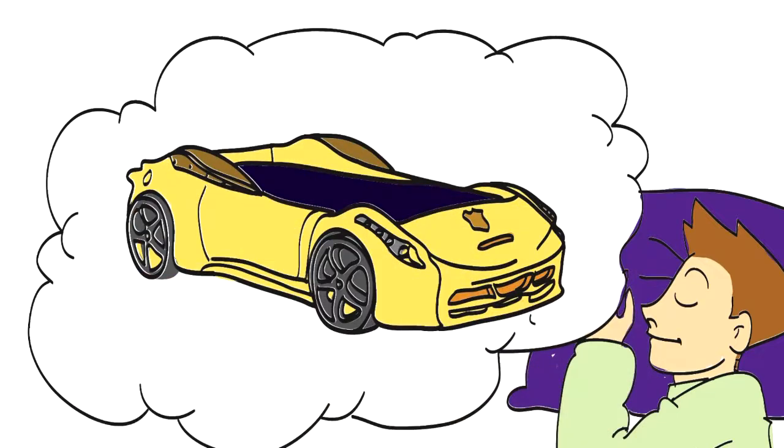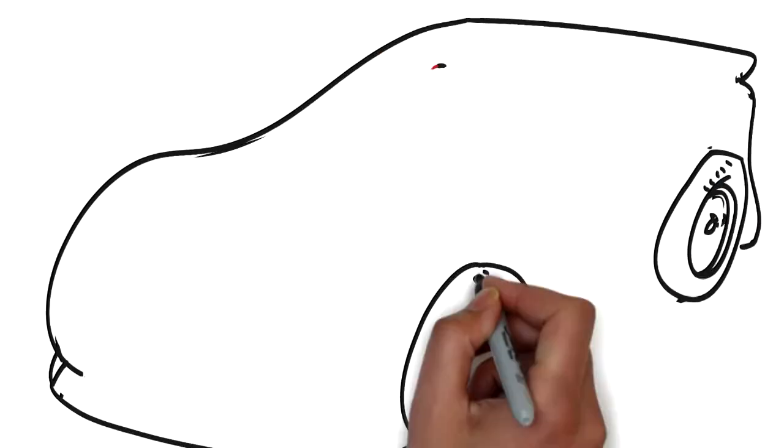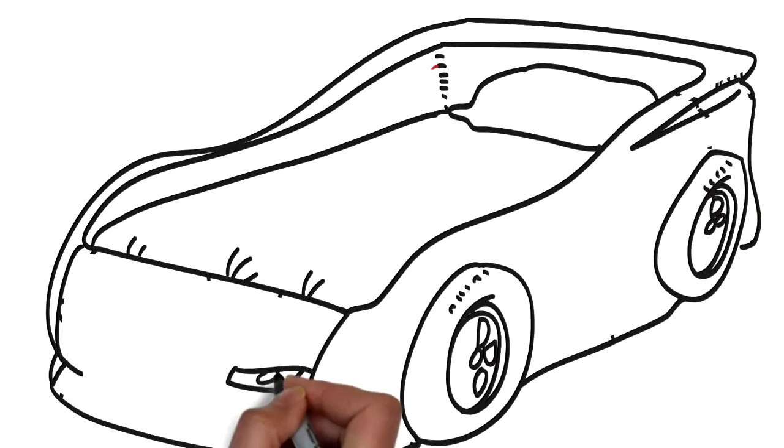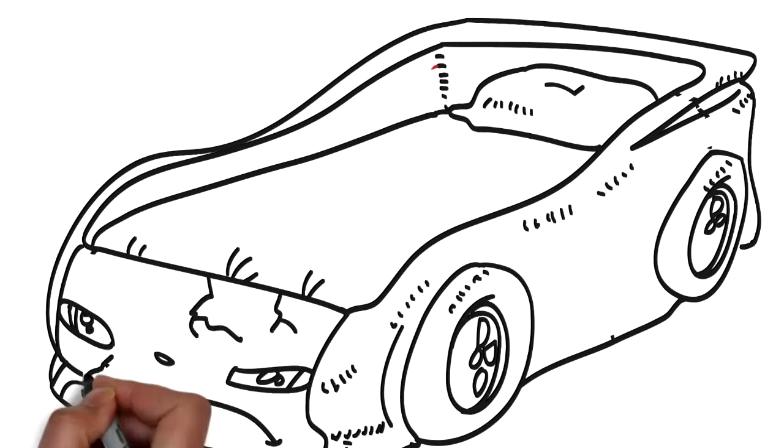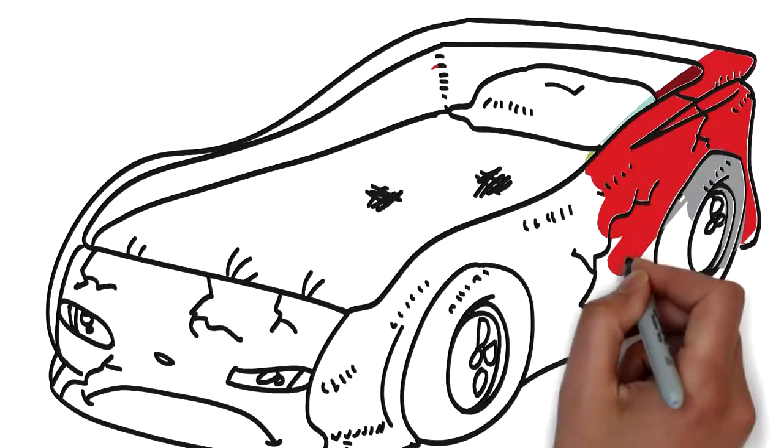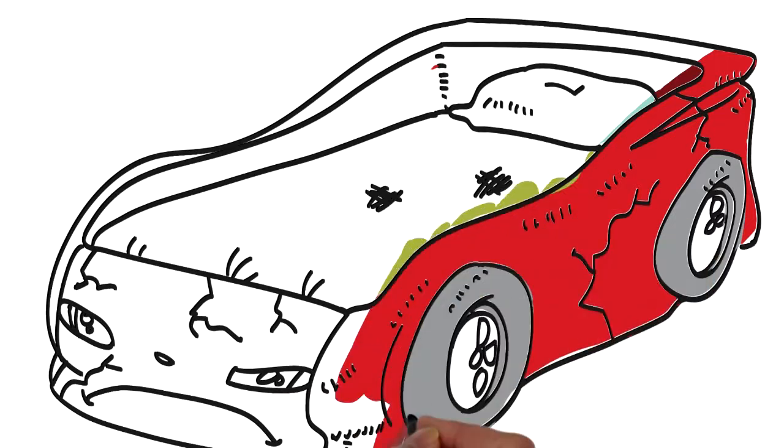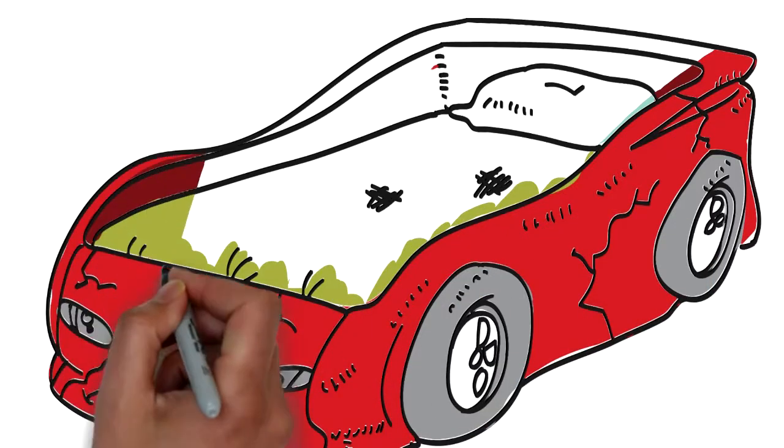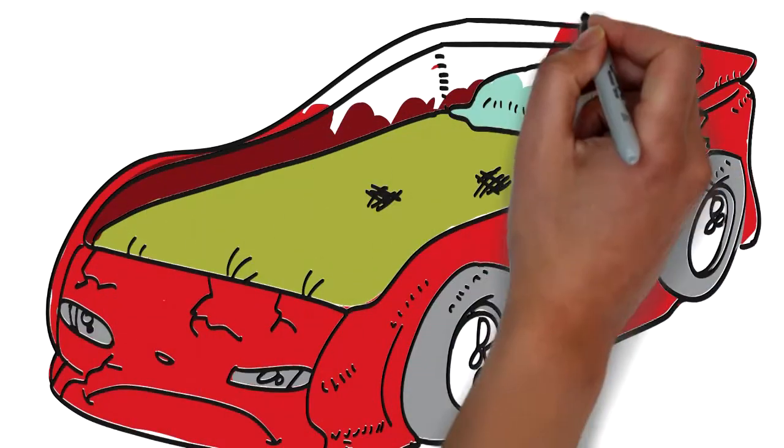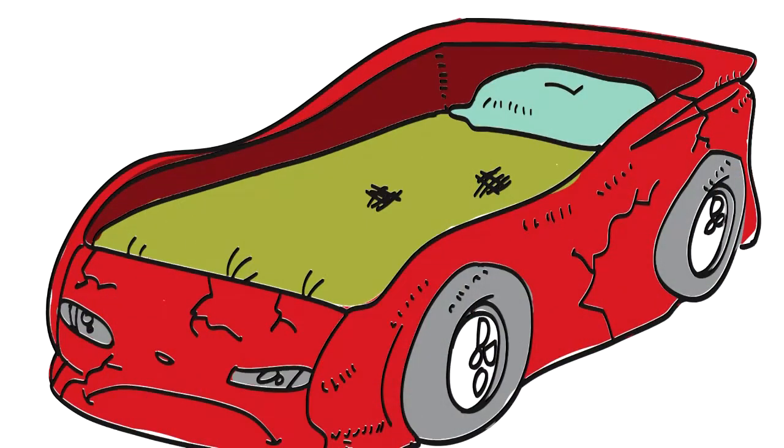Unfortunately, most of the racing car beds his parents came across were either poor quality, made from inferior MDF materials, or didn't resemble anything like a racing car.